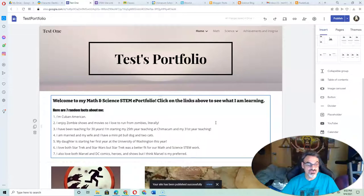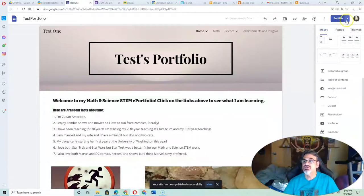That's it, folks. It's published. You can now go here, View Publish Site.